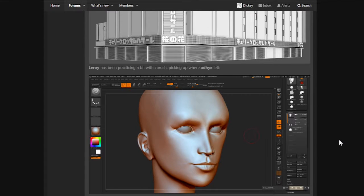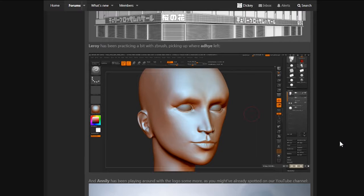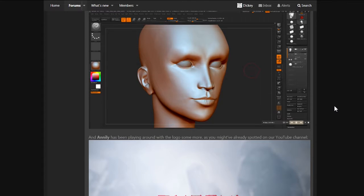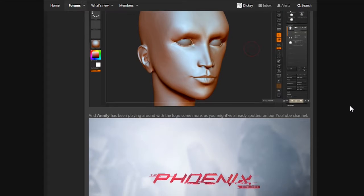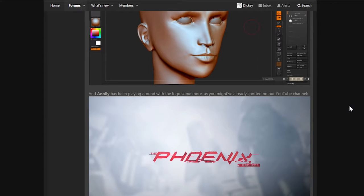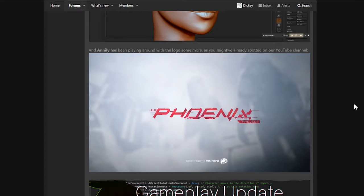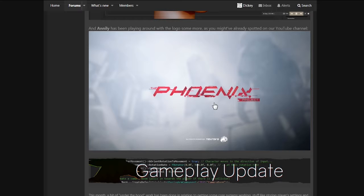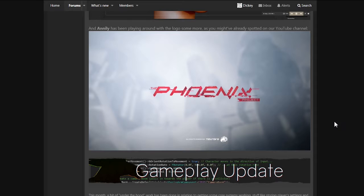Leroy has been practicing a bit with ZBrush. I want to say ZBrush. Picking up where AD left. I'm sorry. I shouldn't have laughed, but the forehead is way too big, isn't it? Looks like an alien. But still, it's better than what I could cook up. And Anneli has been playing around with the logo some more, as you might have already spotted in our YouTube channel. I think I did. I'm not sure. Looks good. It looks really, really good. It has a little bit Cyberpunk 2077 vibe, I think. But it looks good. Approved.